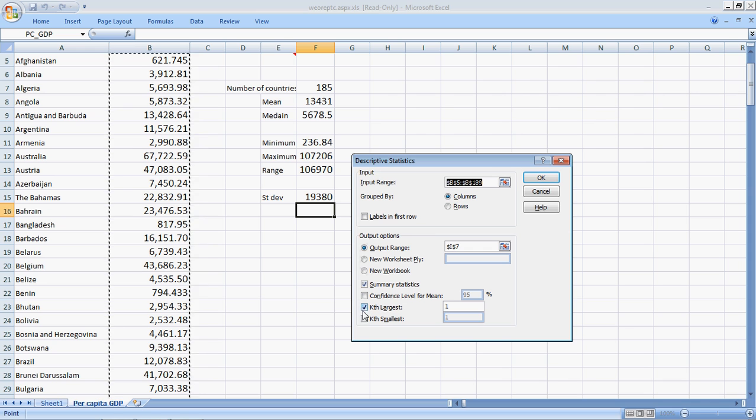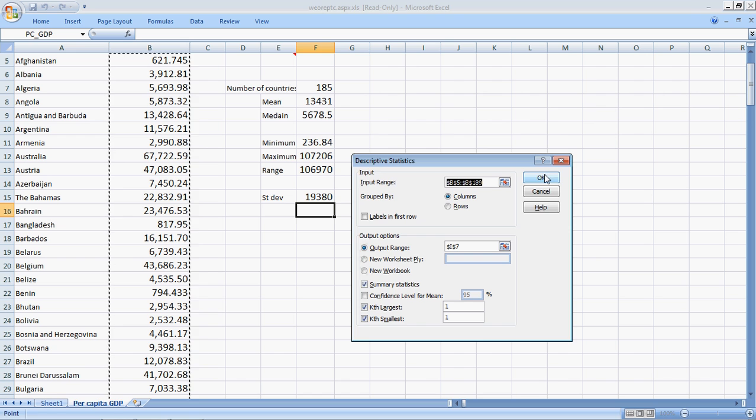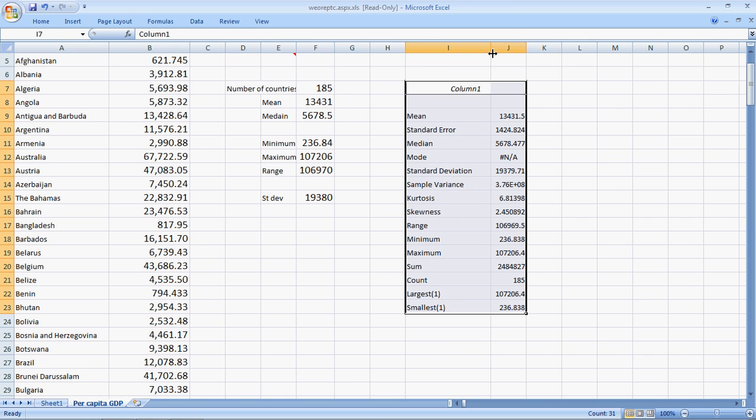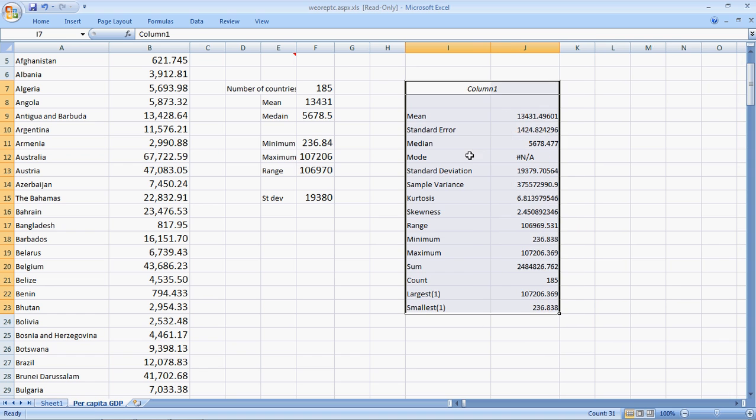I want the summary statistics. I want the largest number and the smallest number. We can select the second smallest, third largest, whatever we want here. And say, okay. And here I have my complete data of the descriptive statistics.